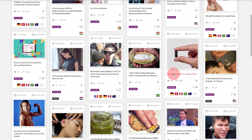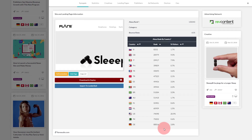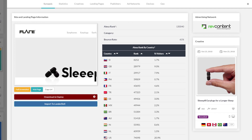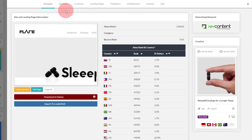When you click on an ad you are presented with a sliding panel that shows you all the details about that particular ad and also the campaign as well. At the top, this panel has multiple tabs: Synopsis, Statistics, Creatives, Landing Pages, Publisher, Ad Networks, Devices, and Geo. We are going to look at all these individual tabs in detail, starting with the Synopsis tab.